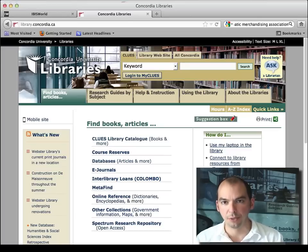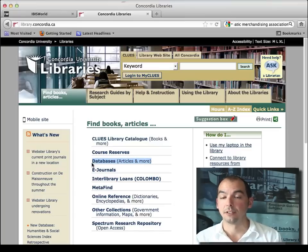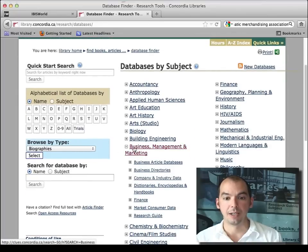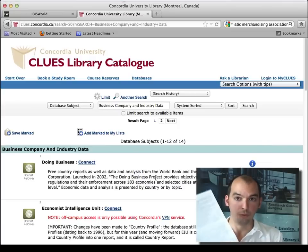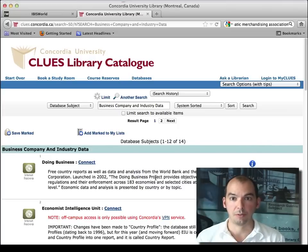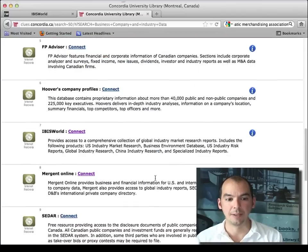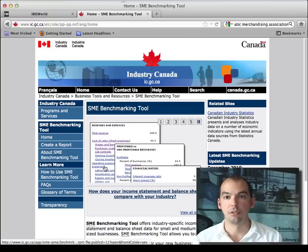SME Benchmarking is a free website from Industry Canada. You can find its link on the library databases under business management and marketing, specifically company and industry data. It's also listed on the two-page handout available from the library website for business. When you go to SME Benchmarking, you have access to this website from Industry Canada.